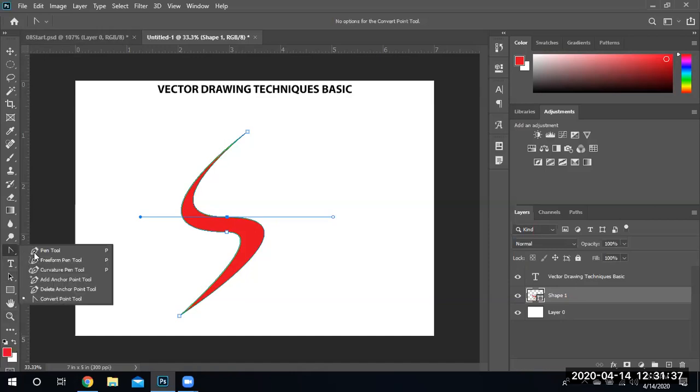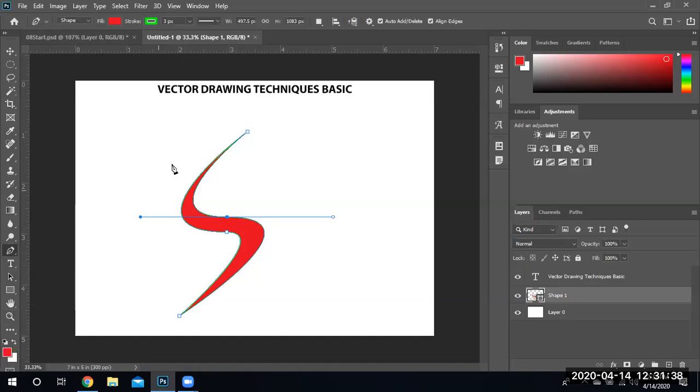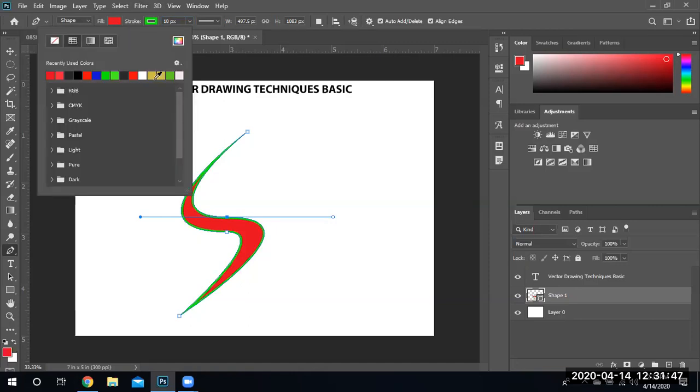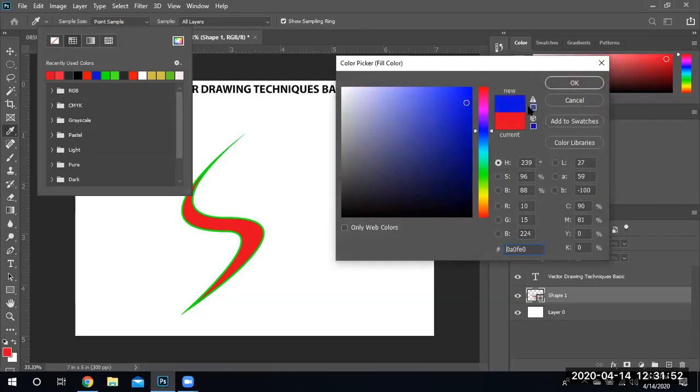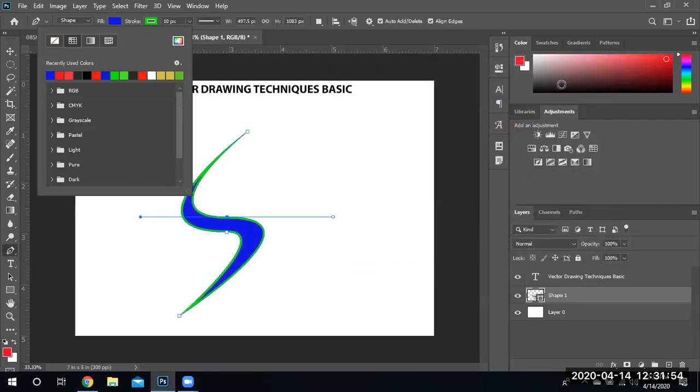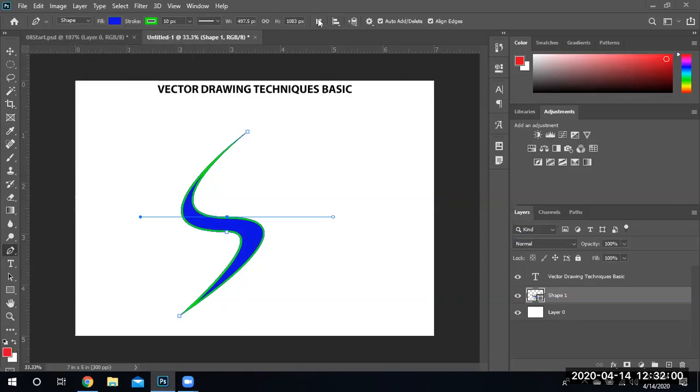Let's go ahead and select the pen tool again. Let's go ahead and say it's going to have 10 pixels for the border and the stroke is going to be red or pick a different color if you want. Let's go ahead and pick a blue color if you'd like. And there's a blue line, a blue S with a stroke using vectors.